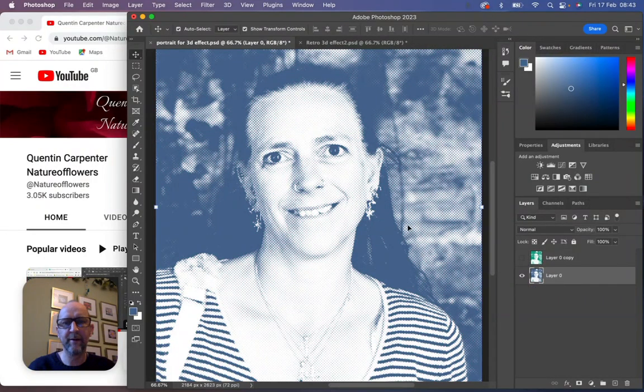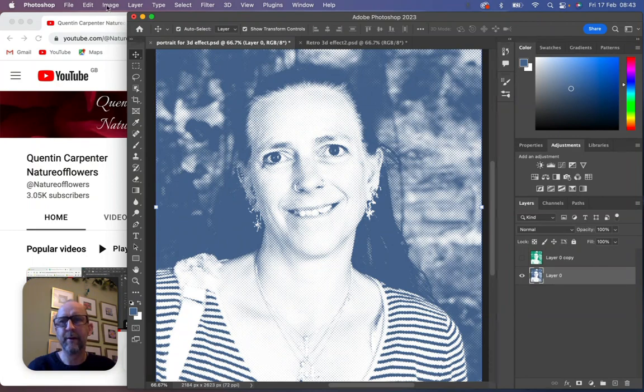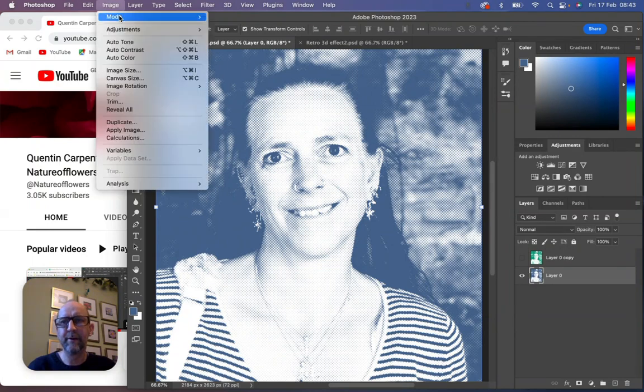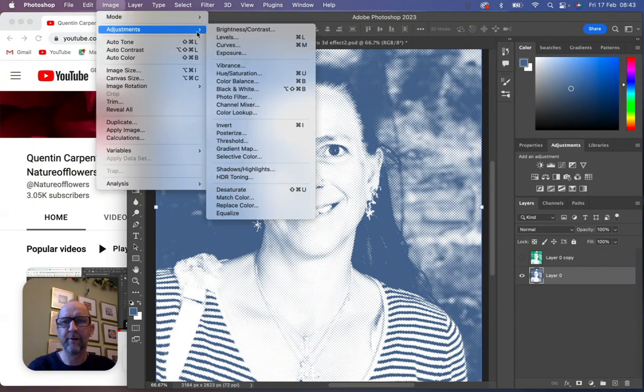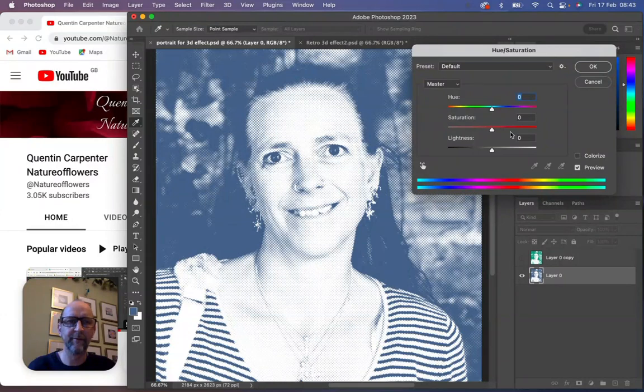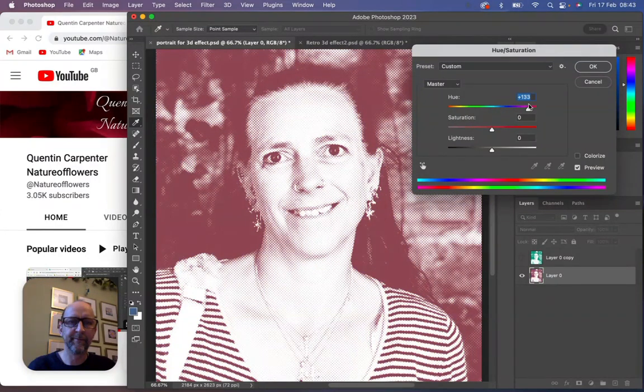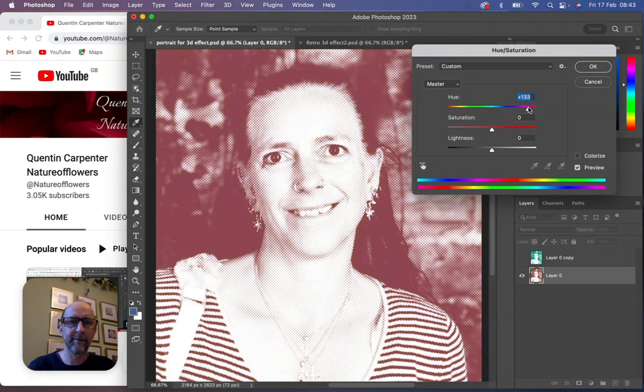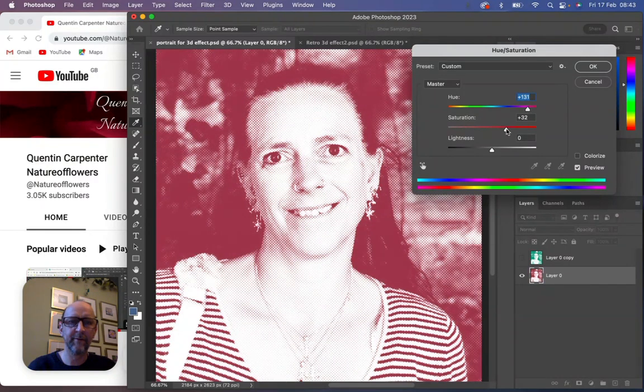We're then going to hide this layer and go on to the background layer or the black layer, and we're going to go to Image, Adjustments, Hue/Saturation. And this we're going to find the reds. And again, once you've got the reds, we're going to saturate it so it's nice and bright like so. Click OK.